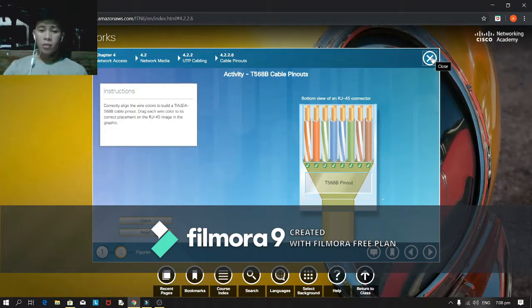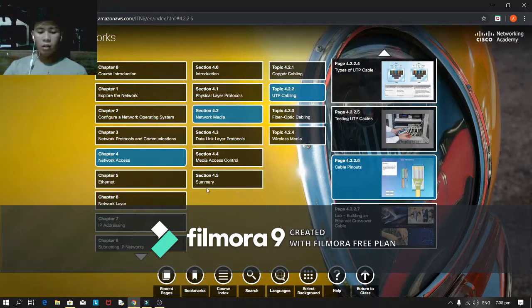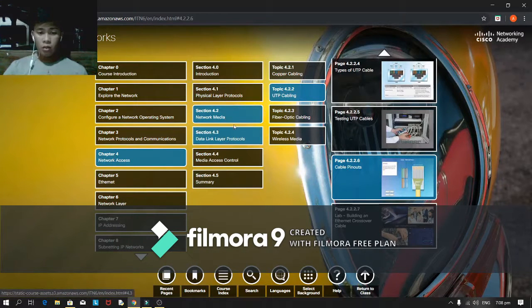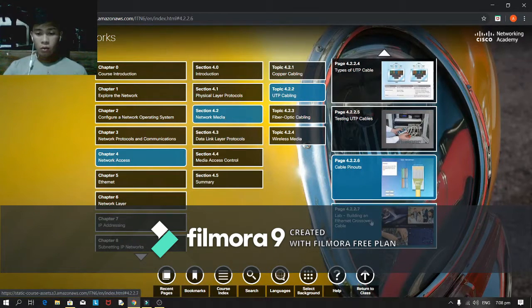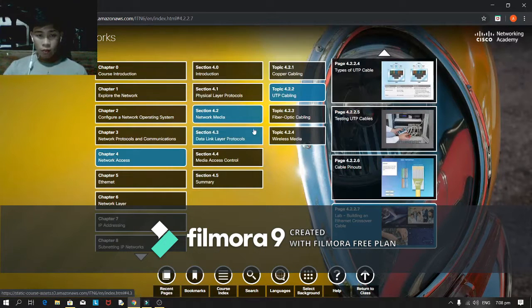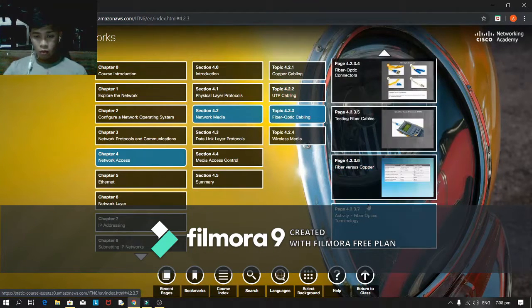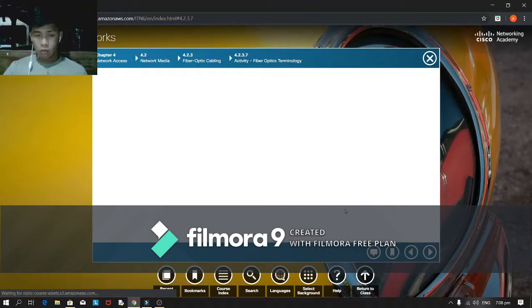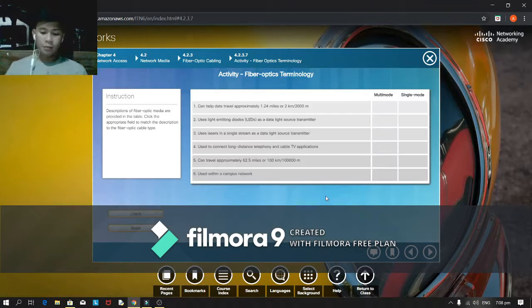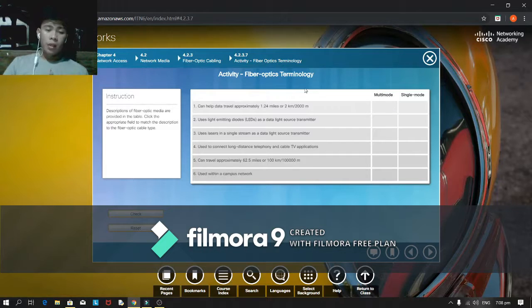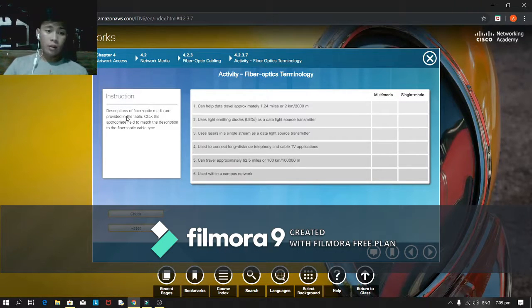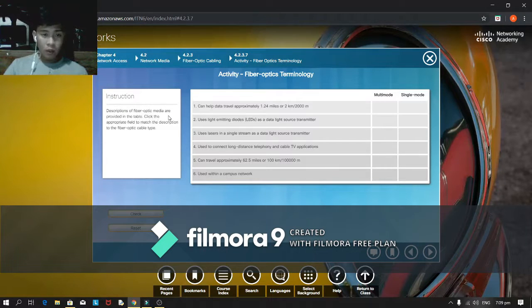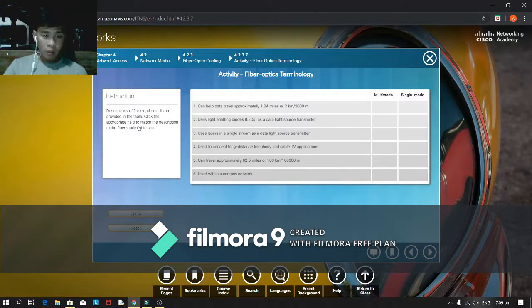Let's move to another activity, section 4.2.37, for the activity.